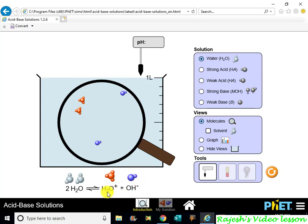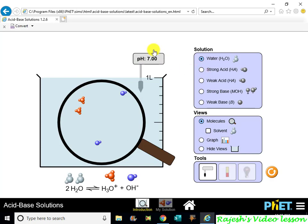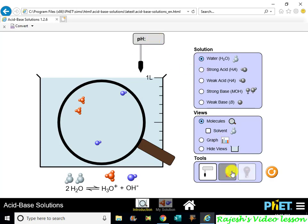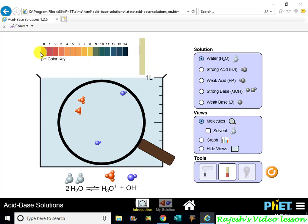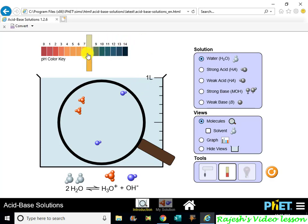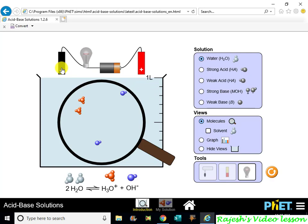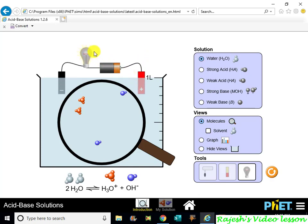We will talk about H3O+ and OH− ions. There is a minimum amount of H3O+ and OH− in water. The same amount of H3O+ and OH− exists, and the concentration is very low in water.